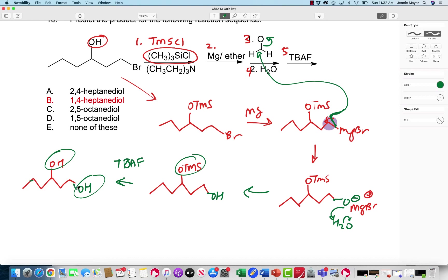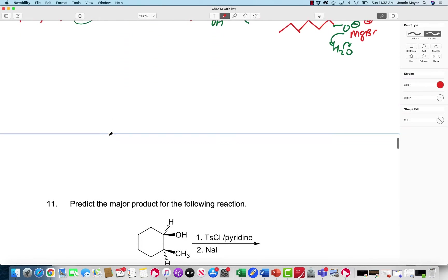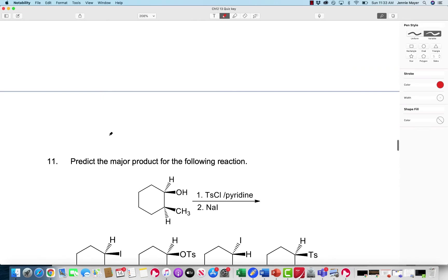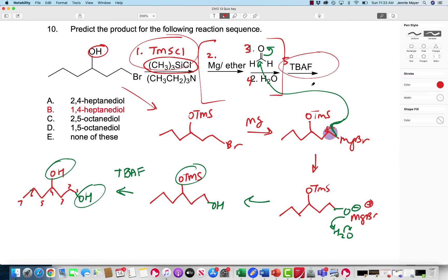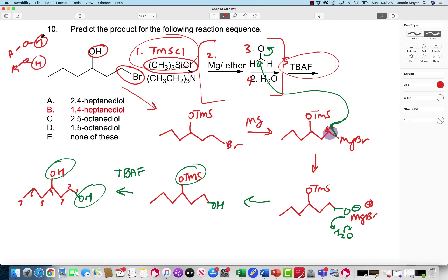Going over this with students — the question was: how do I know when to use TMSCL and TBAF with a Grignard reaction? The answer is: if you're trying to do a Grignard reaction and you have a hydroxyl group on there, that's when you need to protect it. The Grignard will react with any protic hydrogen — whether it's water or an alcohol. These hydrogens will get attacked by a Grignard reagent because those are strong bases that will attack hydrogens.